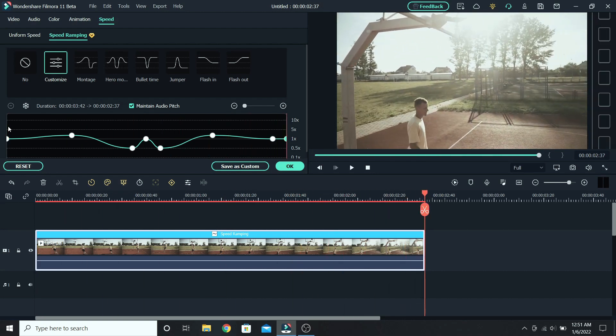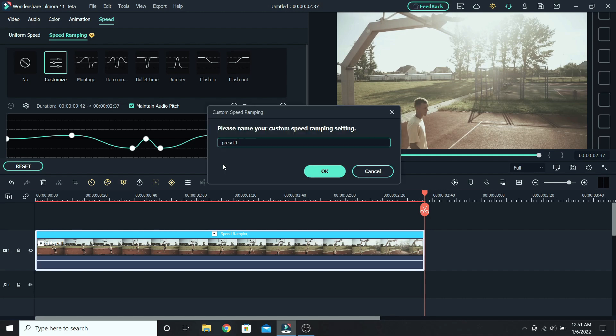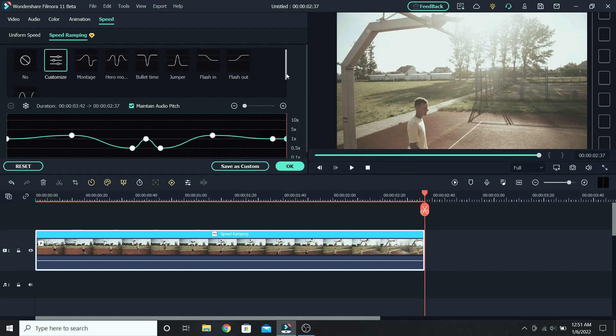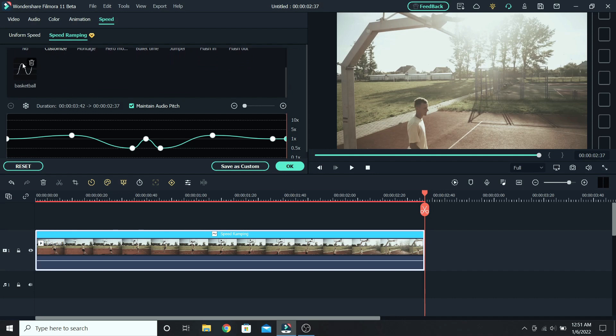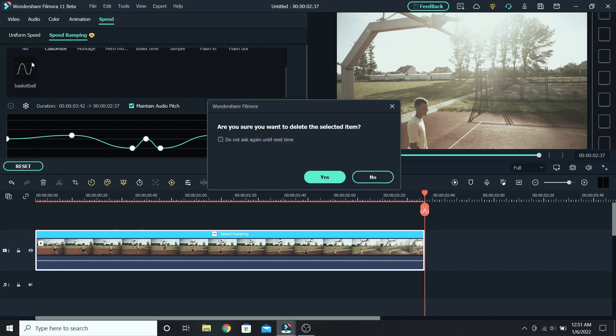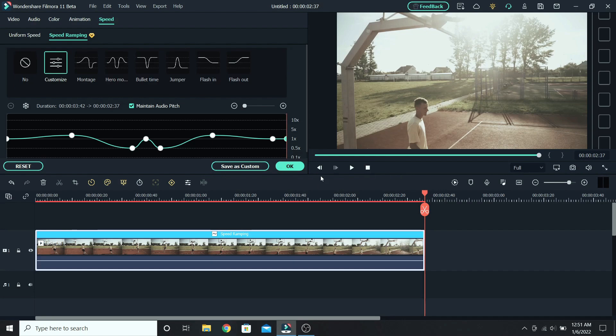If you want to save the speed ramp you created, click on save as custom and give it a name, for example basketball. Press ok, and it will be added with the others. If you decide that you don't want it, click the trash icon on top and press yes. This way it will be removed.